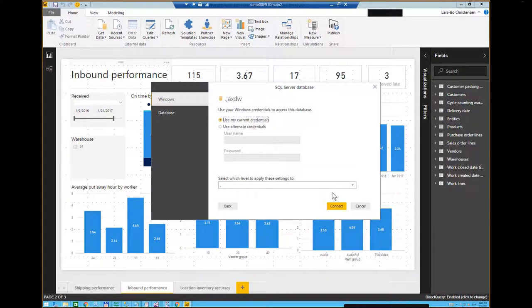Is that connection string encrypted? Yes, it will be encrypted. You need to be able to log in to powerbi.com to set that up. There will be users and administrators in Power BI who can manage this.